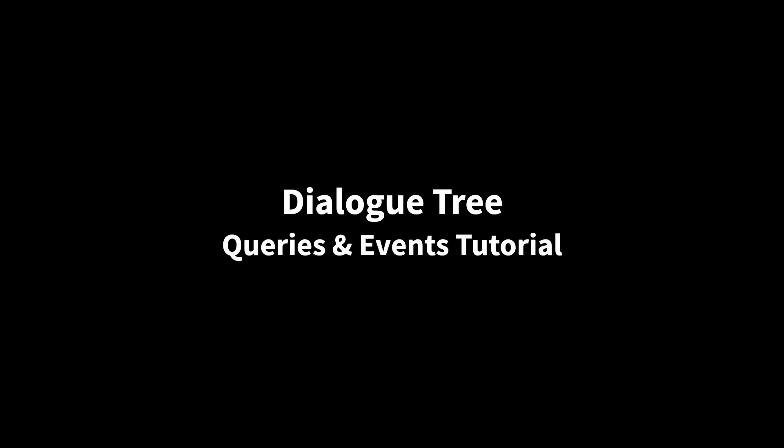Hi, my name is Zach, and in this tutorial for DialogTree, we're going to take a closer look at Dialog queries and events.